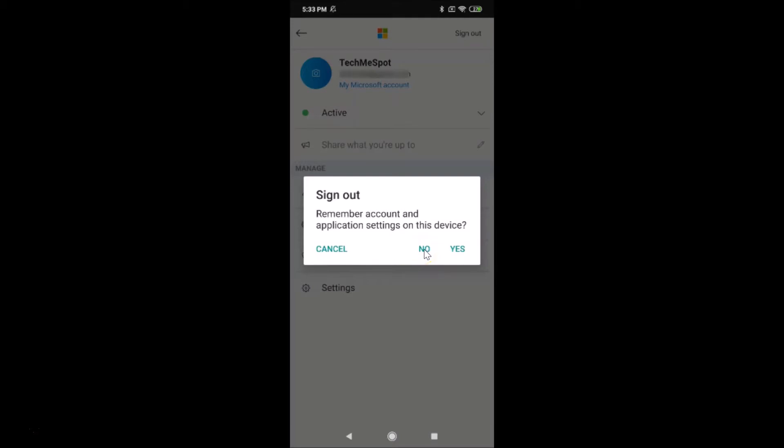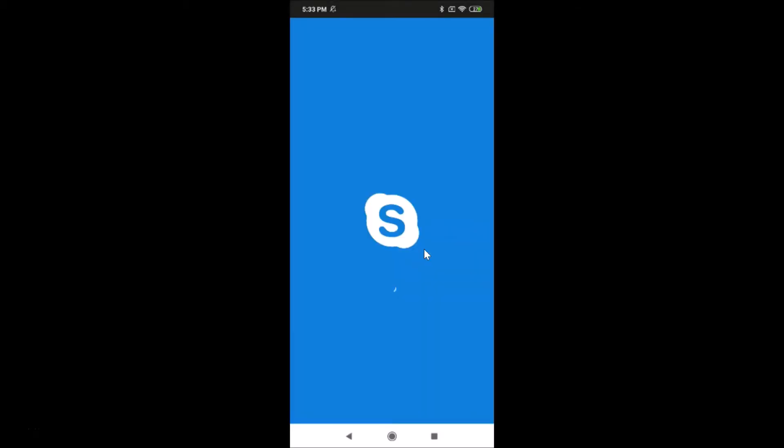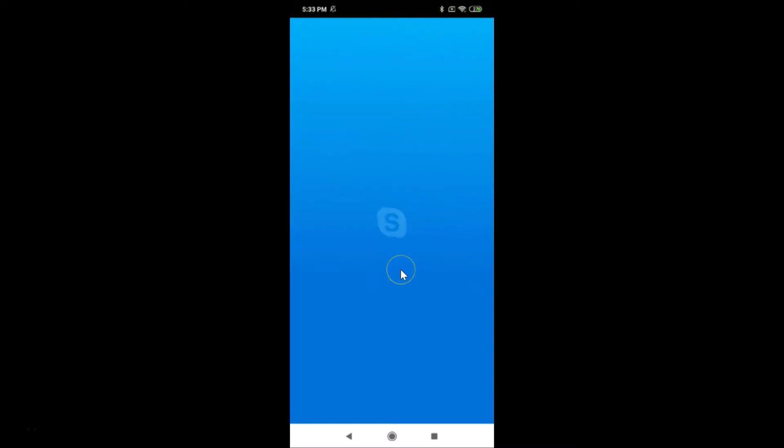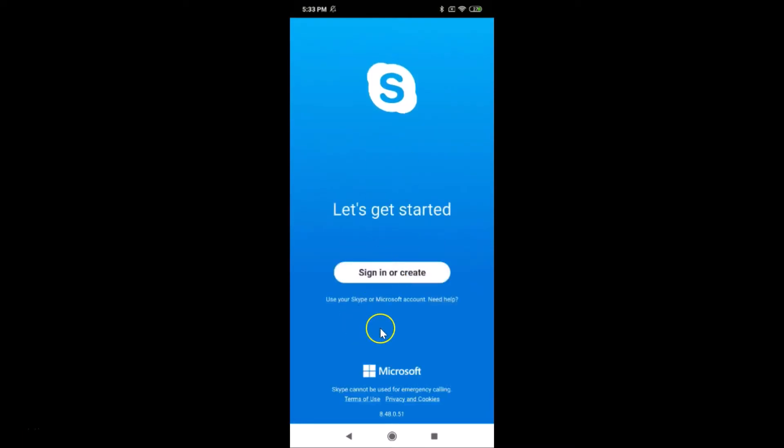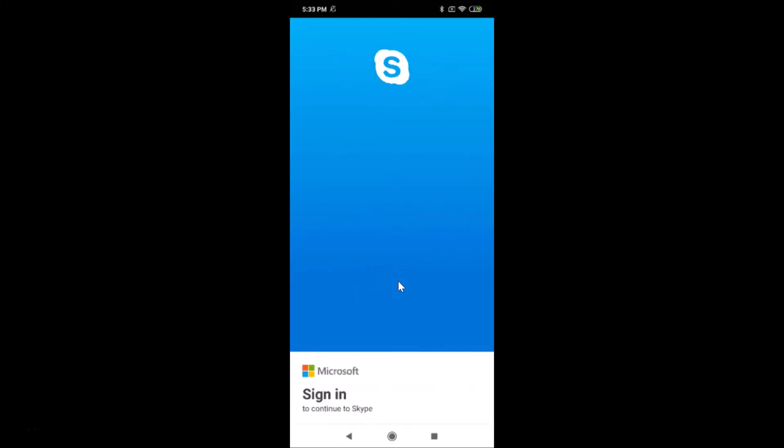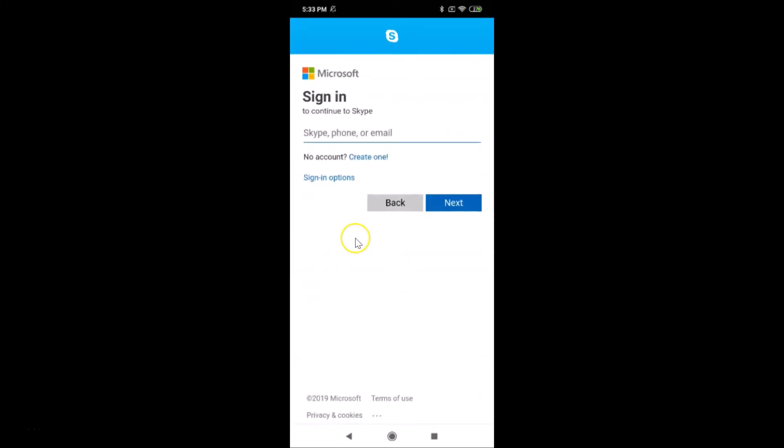Let me tap on no and it's signing out. And it's done! You can now tap on the sign in or create button and you can sign in again to your Skype account.